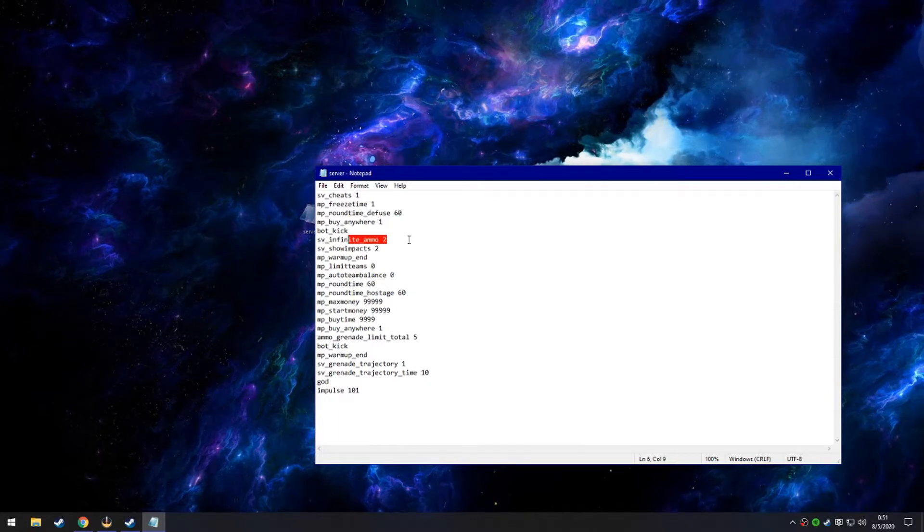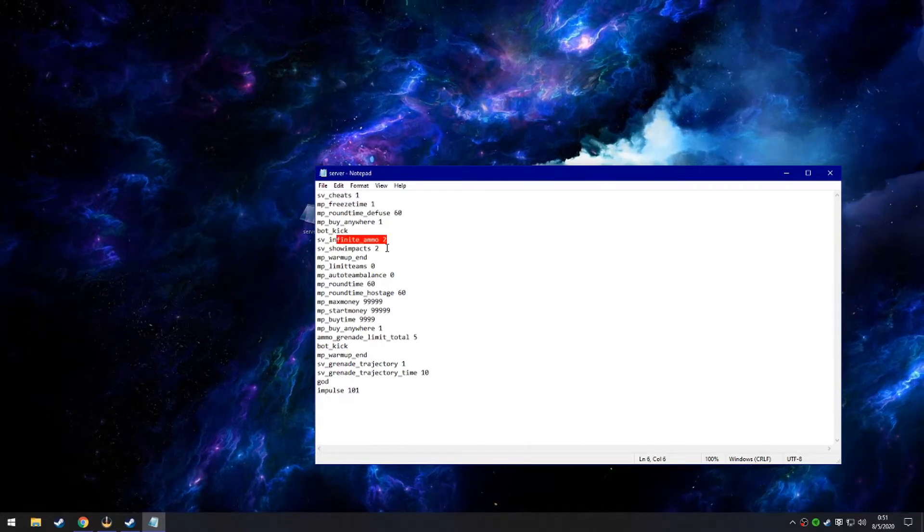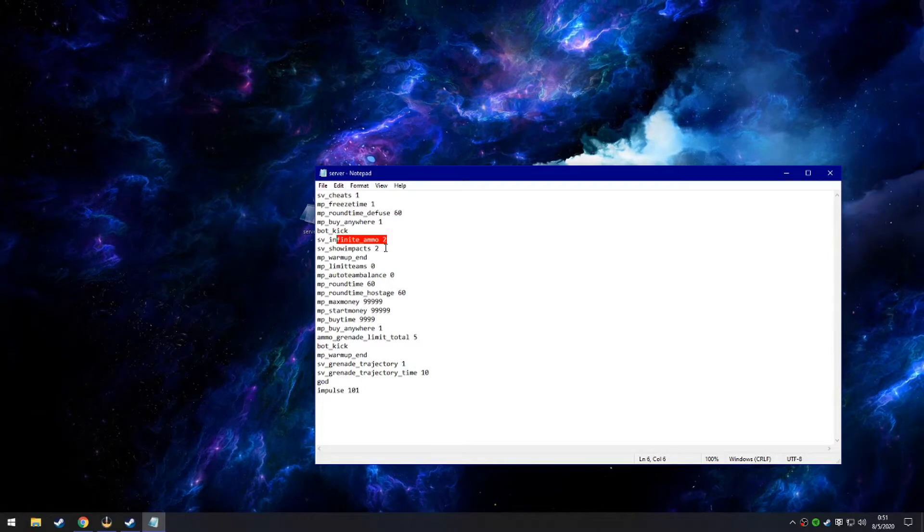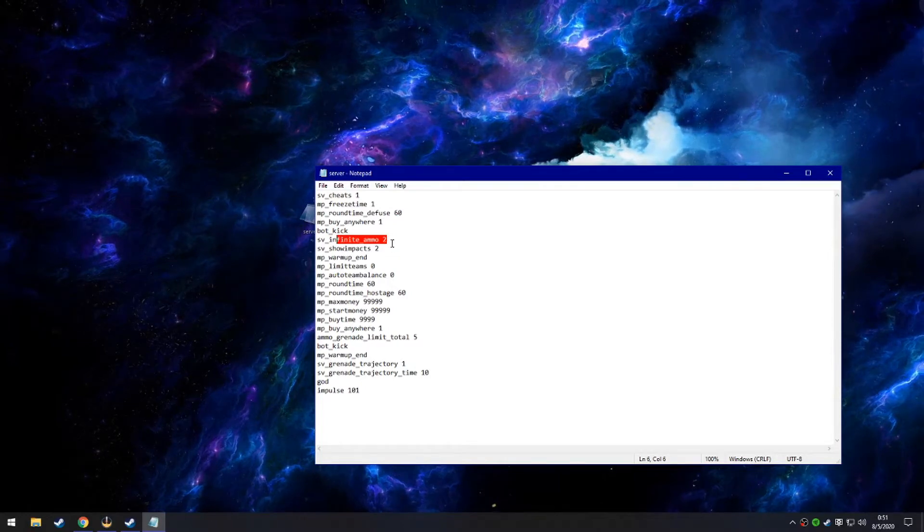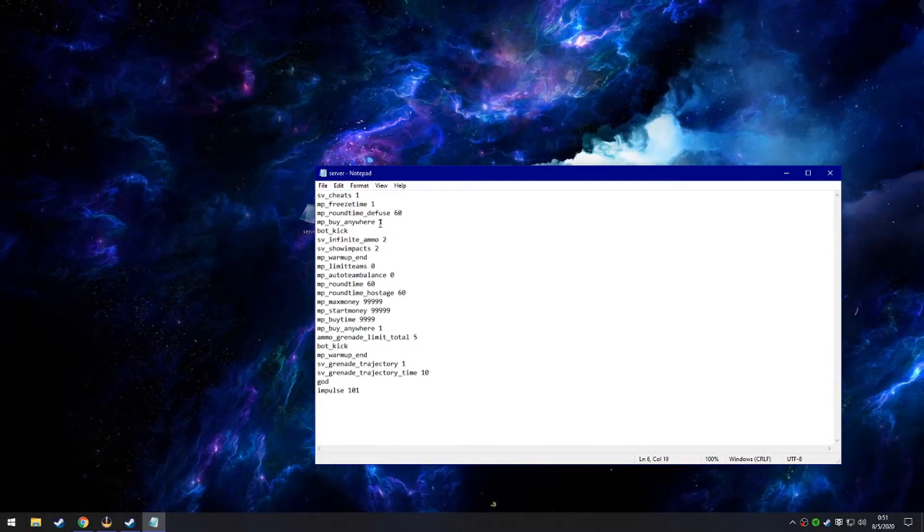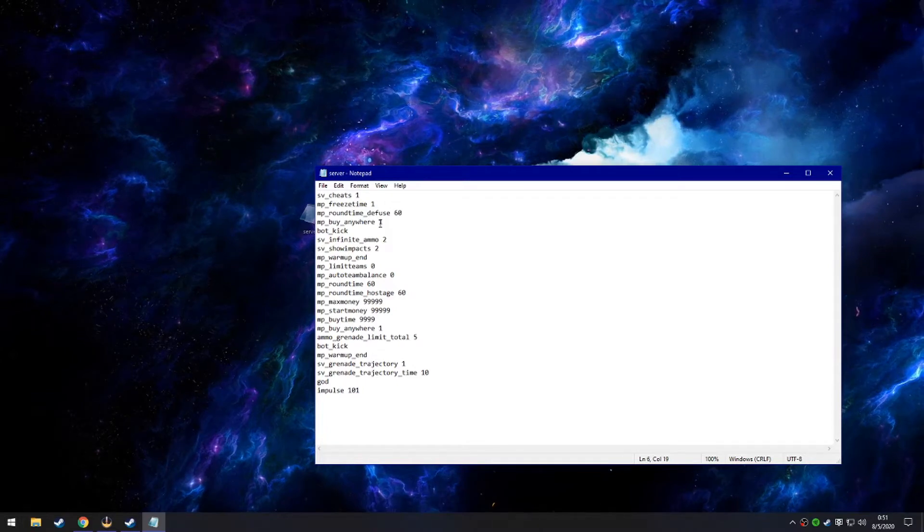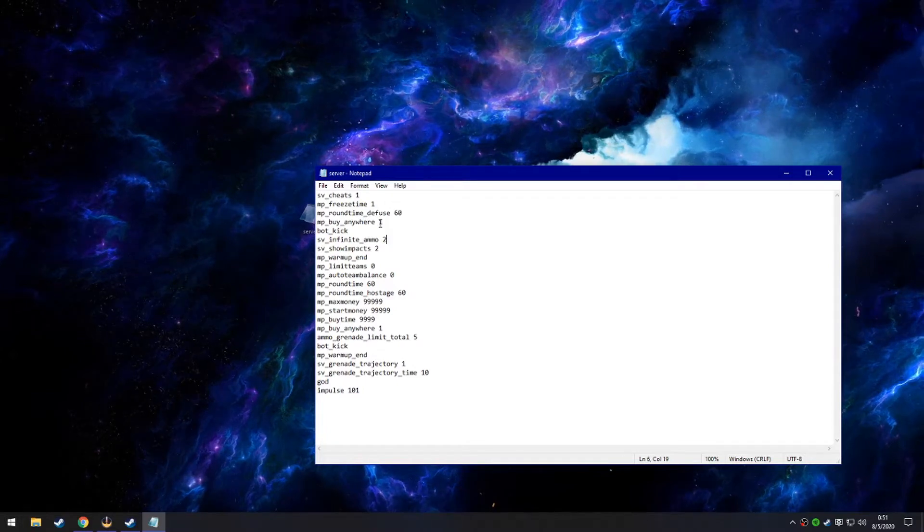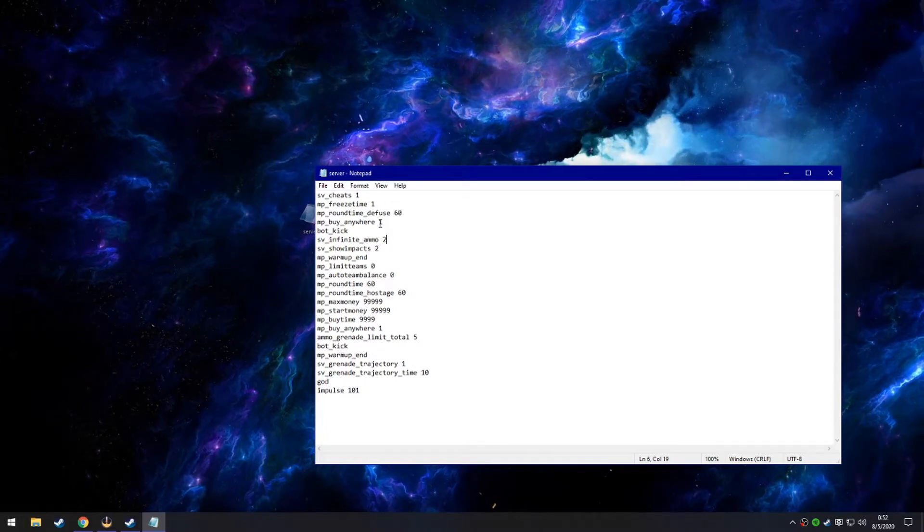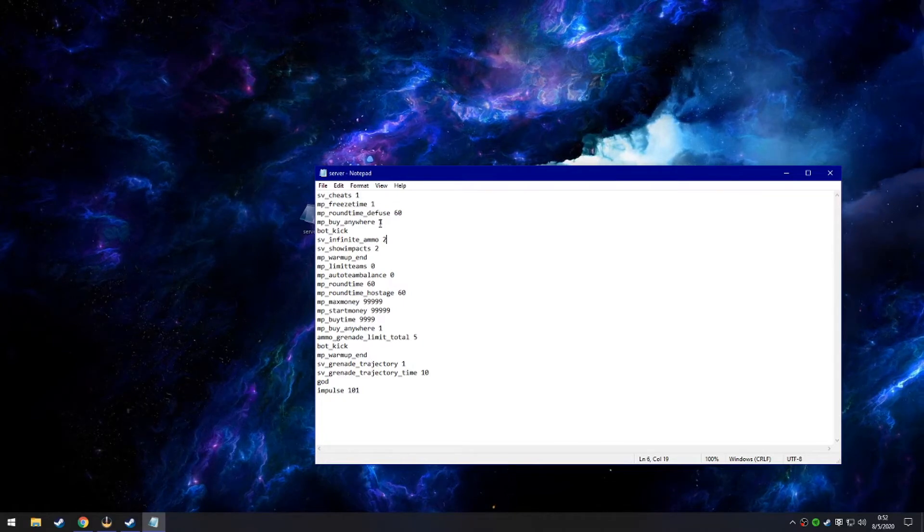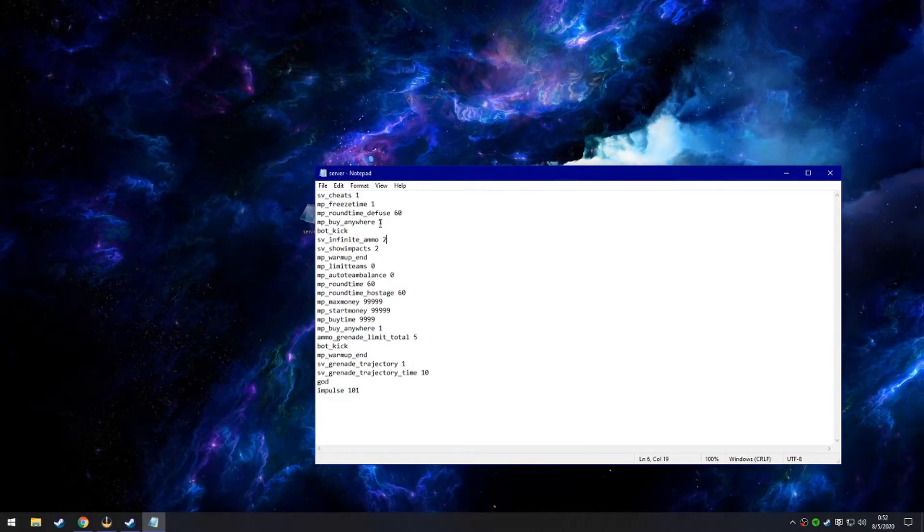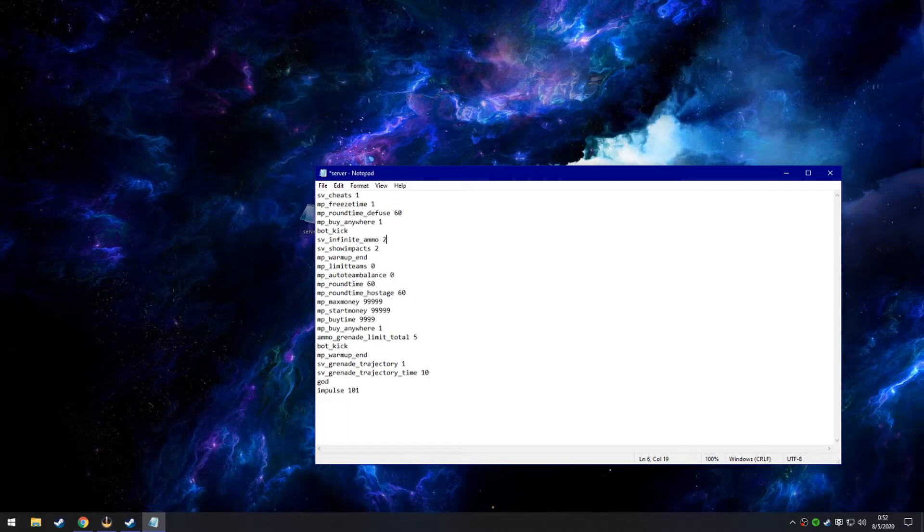SV infinite ammo two makes it so you will not have limited ammo in your magazine, but you will have unlimited reserves. This is good if you want to learn how to spray control at longer distances. You can use one whole clip of your AK or M4. If you don't want that and want complete infinite ammo, just change it to one.